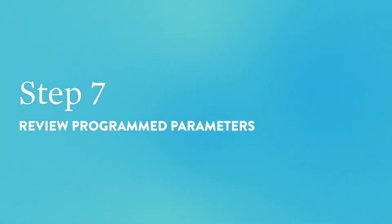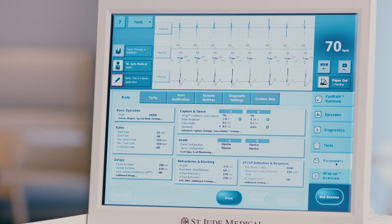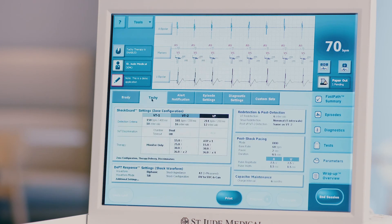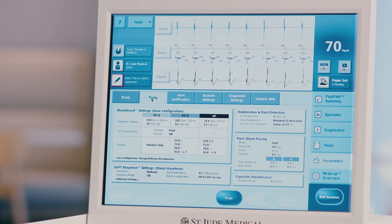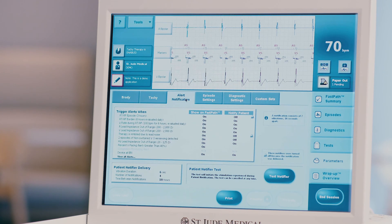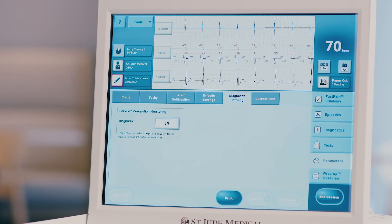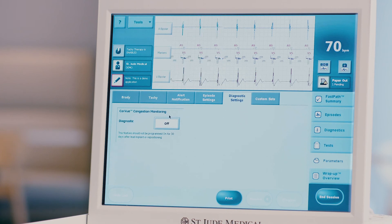Step 7: Review programmed parameters. Press the parameters tab on the right-hand side of the screen. The Brady tab will appear first, where all pacing parameters can be viewed or changed. Press the tachy tab to view or change all tachycardia detection and treatment parameters. Press the alert notification tab to review the programmed settings for FastPass summary alerts and patient notification alerts. Press the diagnostic setting tab to review or change the programmed settings for CoreView thoracic impedance monitoring.